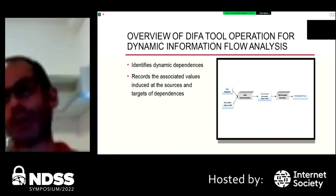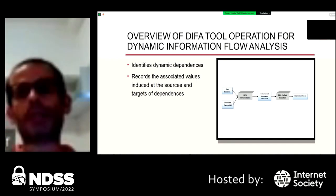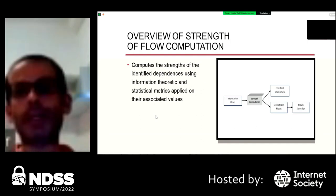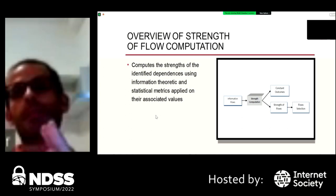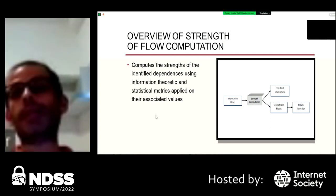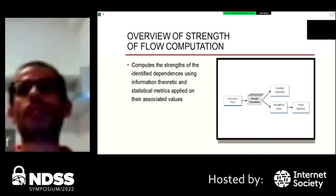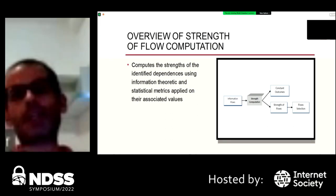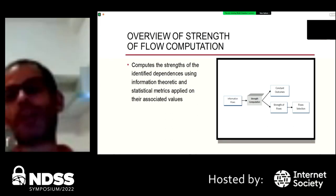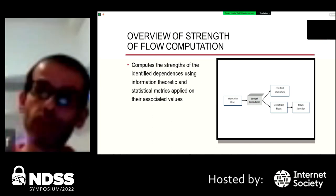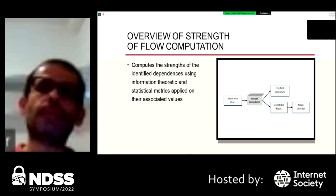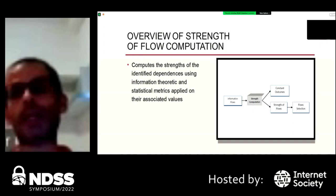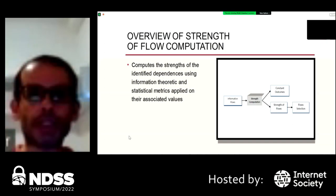First we instrument the executable, then we execute the instrumented executable and log information collected about the dependencies. The second step is to quantify the strengths of these dependencies and categorize them. Some instructions are constant-outcome instructions — meaning they always produce the same values. For other instructions, we classify them: is there a dependency from that instruction to itself, and is it a linear or non-linear dependency? Are there dependencies between distinct instructions, which can also be either linear or non-linear?